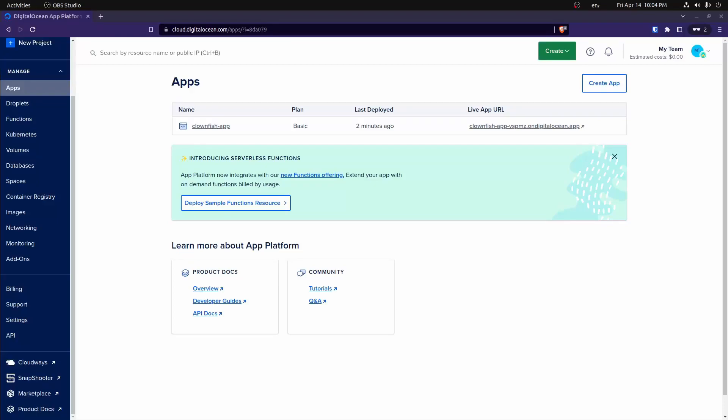Hey everyone, in this video we're going to go over how to deploy Django using the DigitalOcean App Platform. This will probably be the easiest deployment we've done so far — it allows us to automate a lot of the steps and make it super simple to get up and running. We'll start with a basic deployment and then come back to add a better database, environment variables, and other things to make it more production-ready.